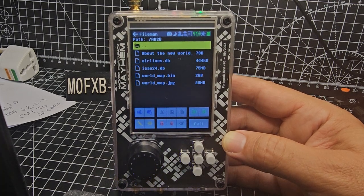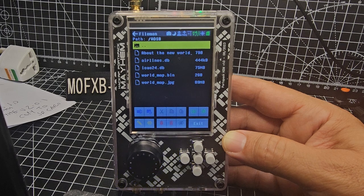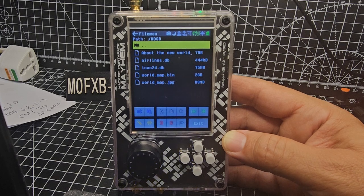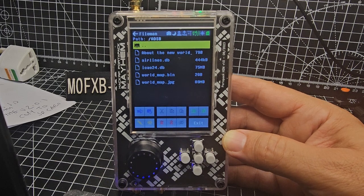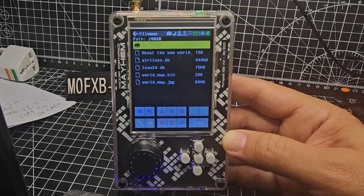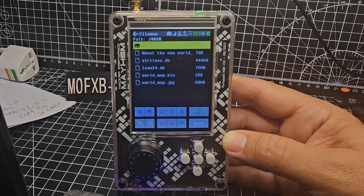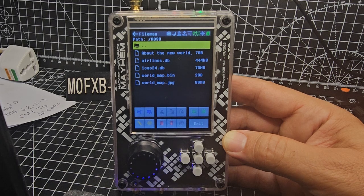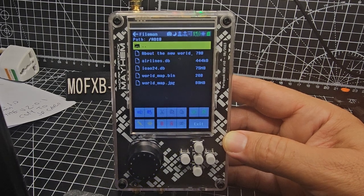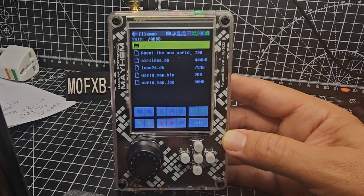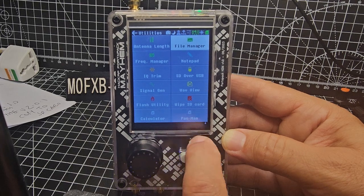About the new world, airlines, database, ICAO24, worldmap.bin and worldmap.jpg. Now you need all this for it to work basically because otherwise it just doesn't work.